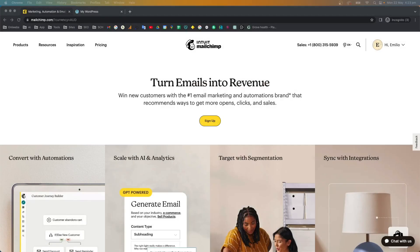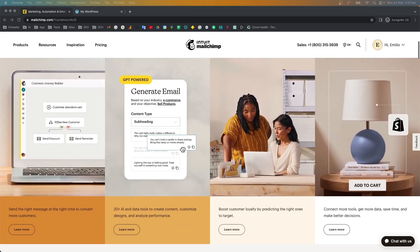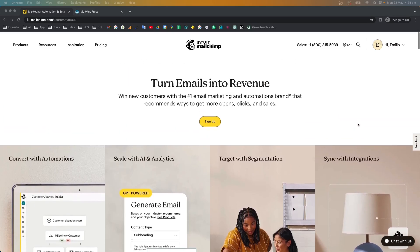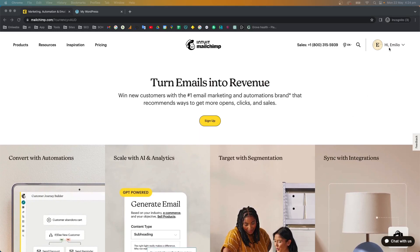Hello everyone and welcome to this tutorial. In this video I'm going to explain how to synchronize your Mailchimp account with a WooCommerce store. If you have customers going through your store and you want to generate lists to send campaigns or automations to your customers, this is the way to do it.